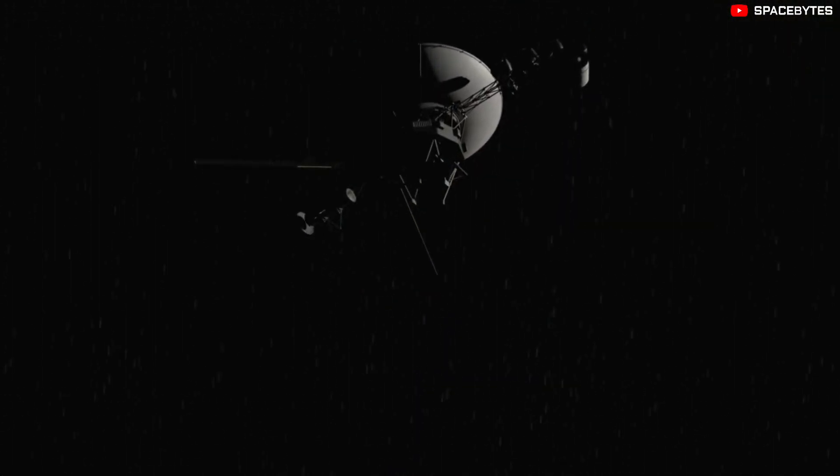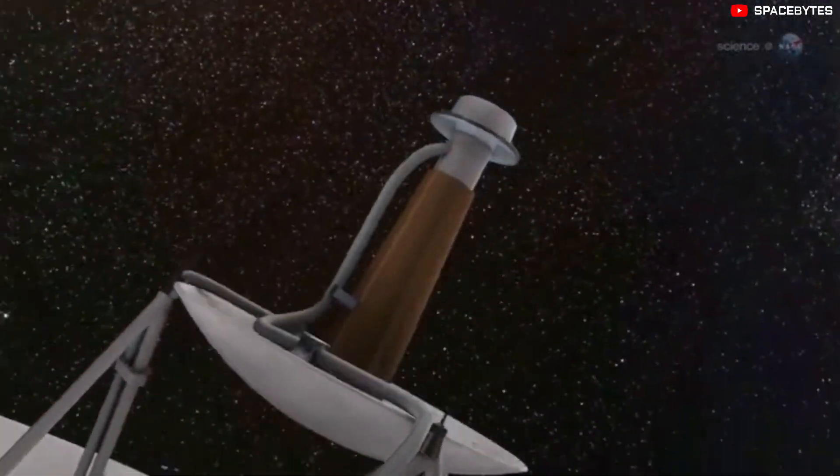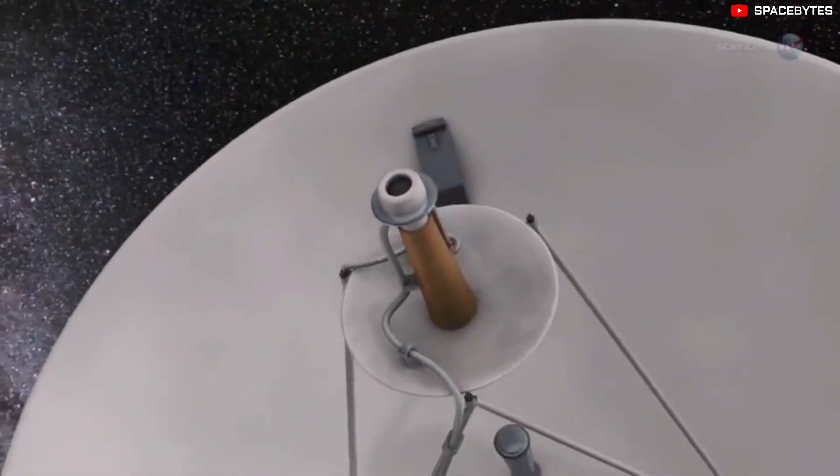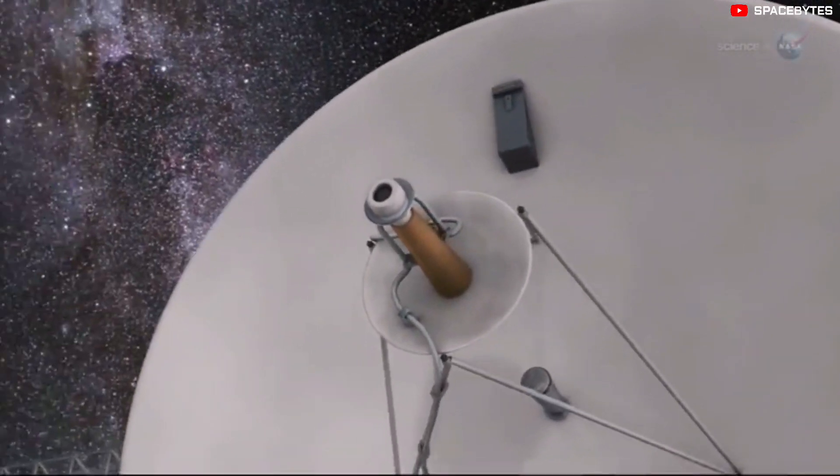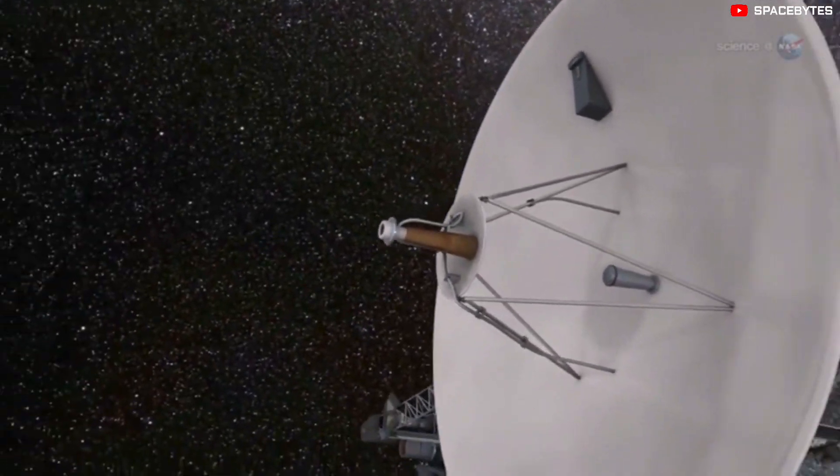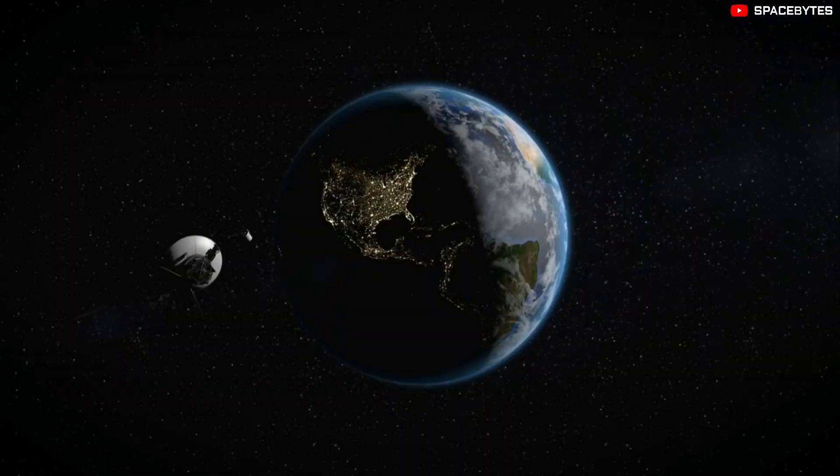The AACS is responsible for keeping Voyager in the right orientation and making sure that its antenna is pointing toward Earth so that the space probe can transmit data.